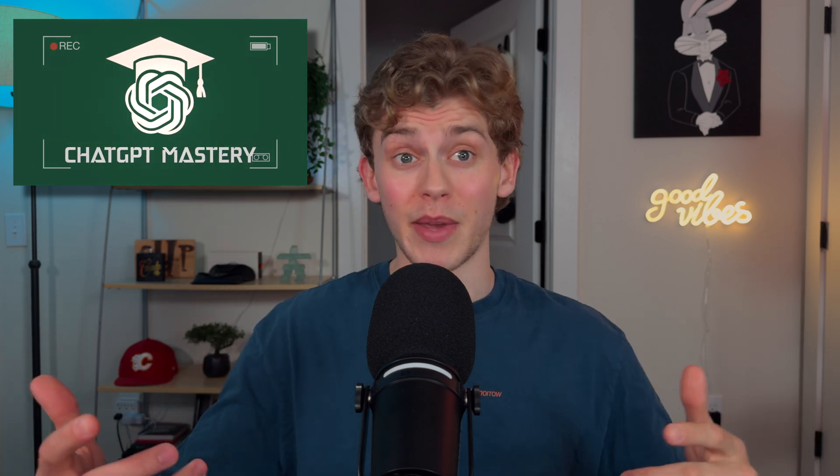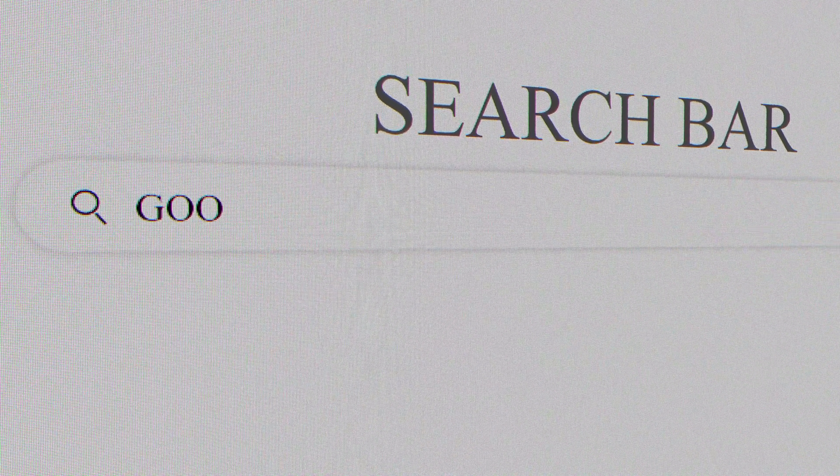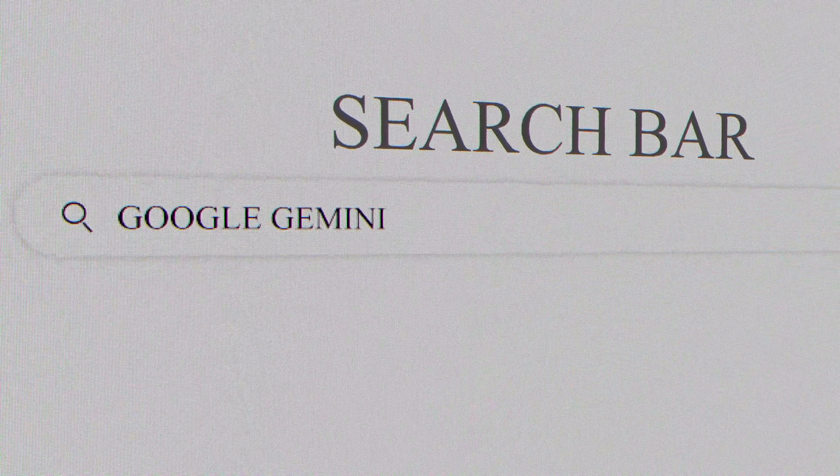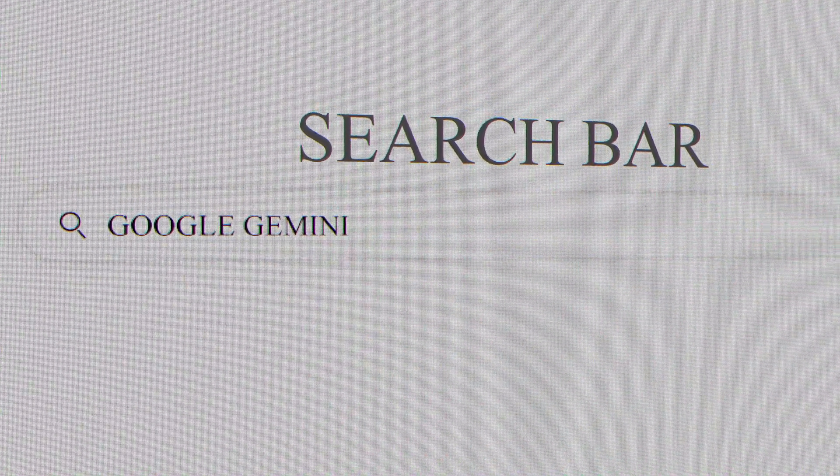So the Chachaputee Mastery course is up and running and all the content I've made up until this point has either been me using Chachaputee or talking about it. So it's time to hop off the Chachaputee train and touch on Google Gemini, the AI creative powerhouse and the go-to for AI videos and images right now.